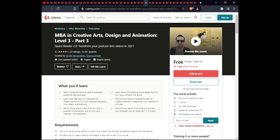The next course is MBA in Creative Arts Design and Animation Level Three Part Three. In this course you will learn to record podcasts extremely fast and easily, use cloud-based tools to turn your content into audio, use tools like podcast live streaming to turn your podcast episodes into video automatically, use a website builder for creating beautiful podcast websites in minutes, learn tools to monetize your podcast, and convert your podcast into an Alexa skill in minutes. This course includes one article, full downloadable resources, and full lifetime access on mobile and TV.